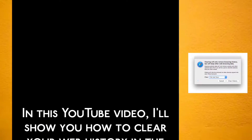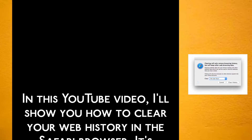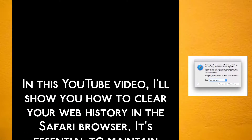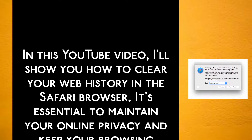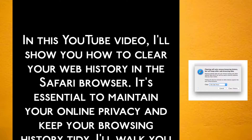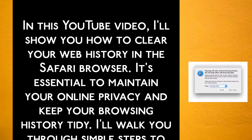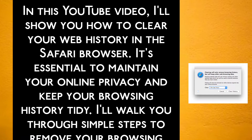In this YouTube video, I will show you how to clear your web history in the Safari browser. It's essential to maintain your online privacy and keep your browsing history tidy.